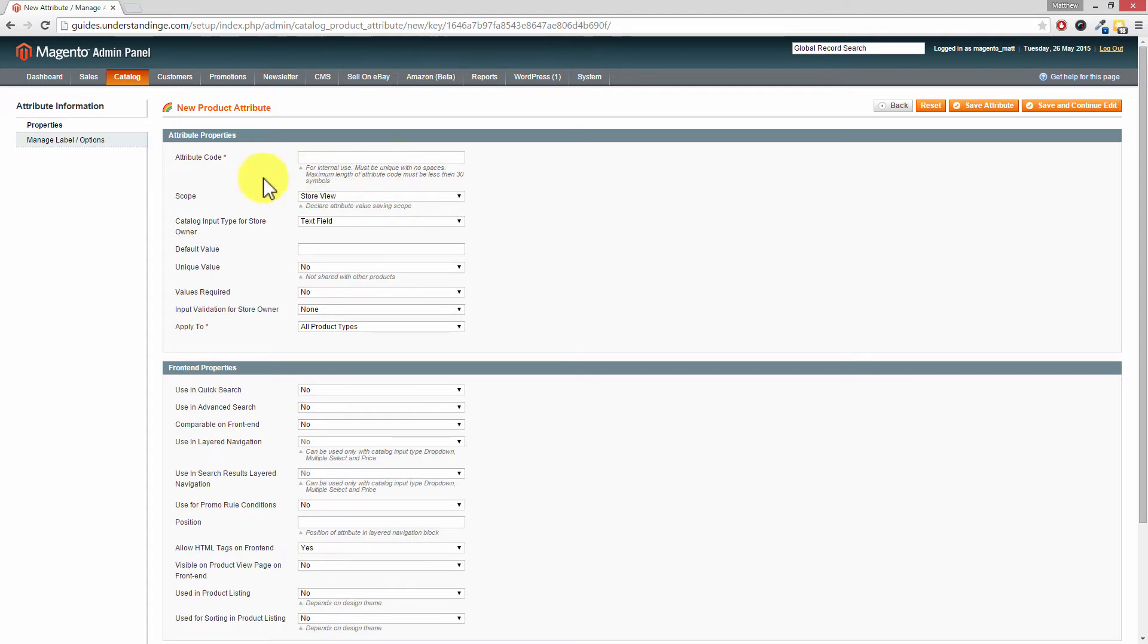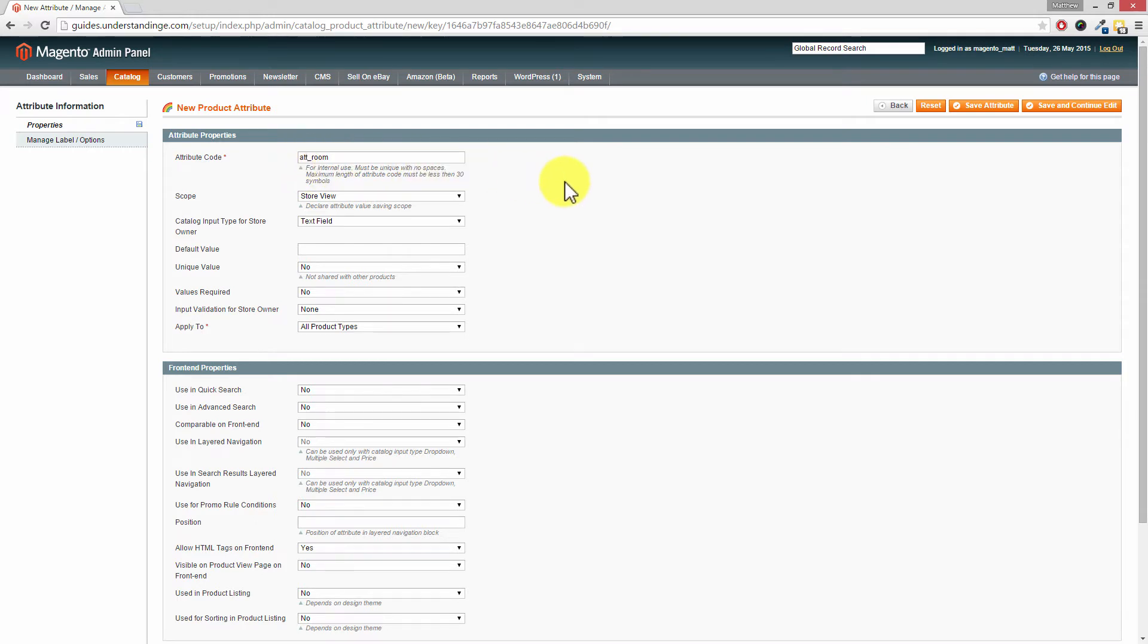And the first field which we need to fill out is the attribute code. So I'm going to type in att underscore room. Now you may be wondering why I've been added att underscore at the beginning. And that's really straightforward. It's because when you get round to importing and exporting products from Magento, any attribute which is prefixed with att underscore will stand out a mile. Because you then know that that's an attribute which you created. Whereas maybe an attribute like manufacturer or color which is like one of the system attributes of Magento. You can tell these attributes apart. Oh I made that one. Oh Magento made that one. Just makes it a little bit easier longer term.